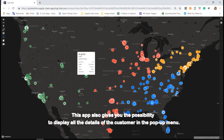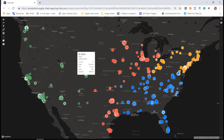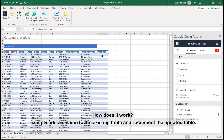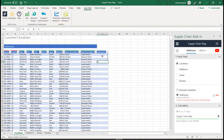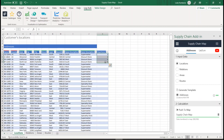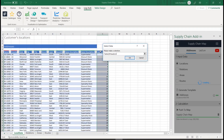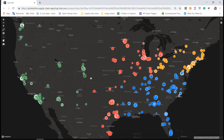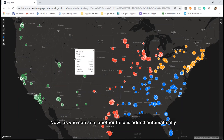This app also gives you the possibility to display all the details of the customer in the pop-up menu. How does it work? Simply add a column to the existing table and reconnect the updated table. Now, as you can see, another field is added automatically.